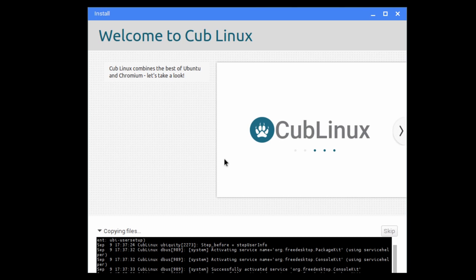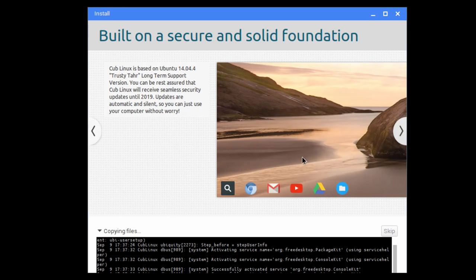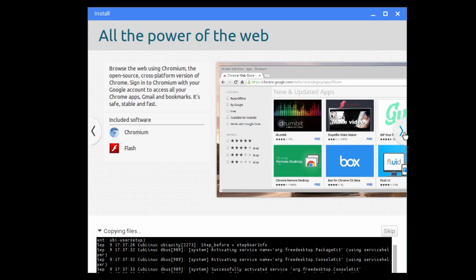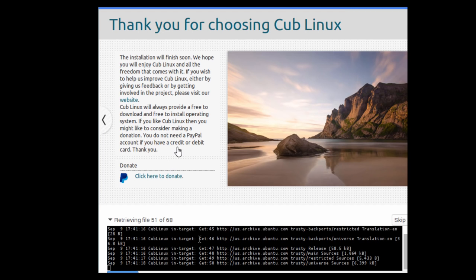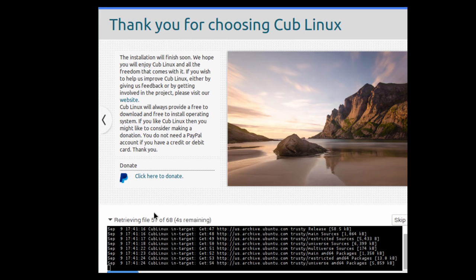While copying files to the hard drive, the installer shows slides about what Cub Linux is all about — it combines the best of Ubuntu and Chromium. It shows the same Chrome OS-style launcher. I've used both Chrome OS and Ubuntu before, so I know what to expect from each, and I'm really interested to see how this OS combines them. I'll pause here and come back once installation is finished.